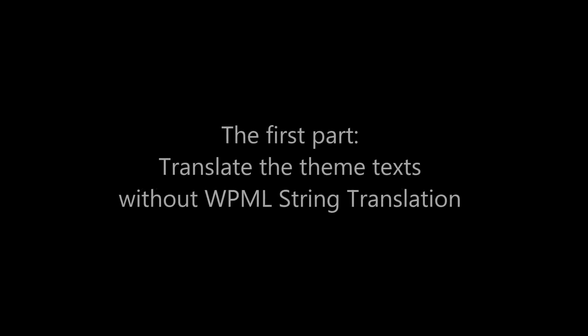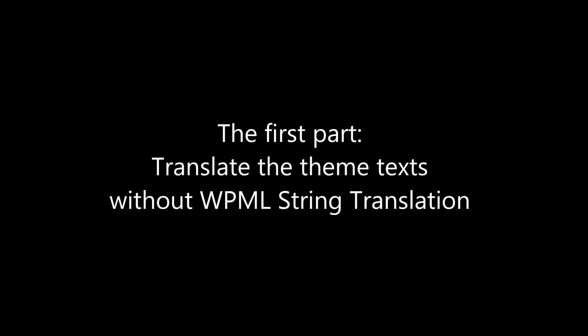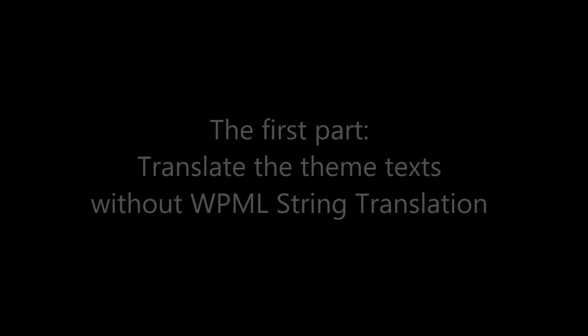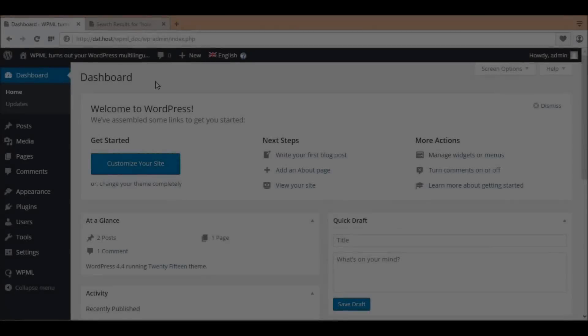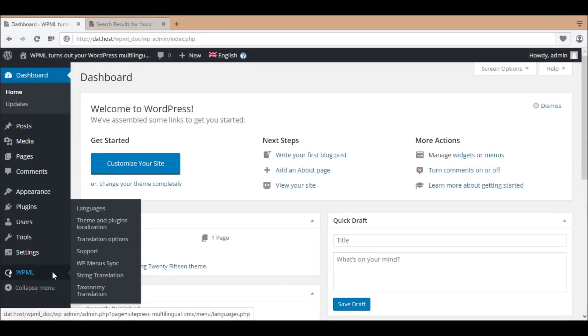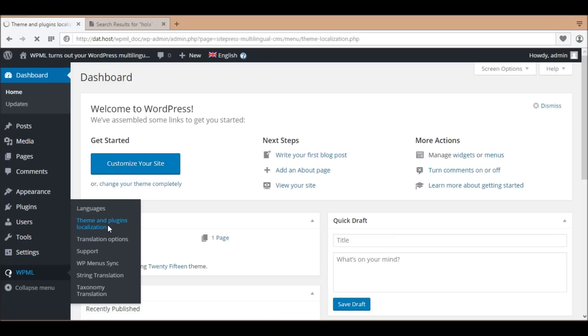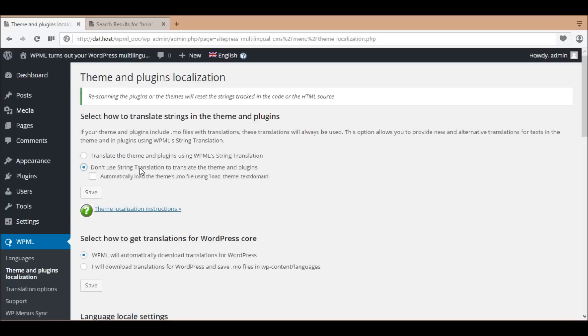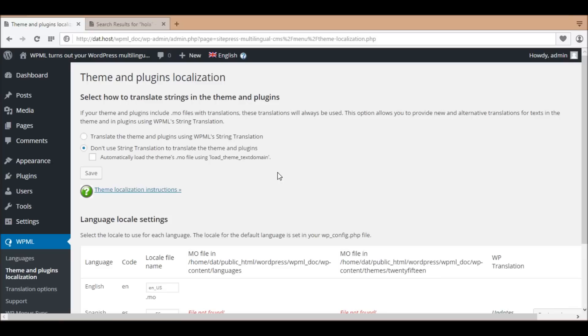First, we'll translate the theme texts without WPML string translation. Go to WPML theme and plugins localization, select and save the option 'Don't use string translation to translate the theme and plugins.' With this option, WordPress will automatically load the .mo file to translate the theme text like in the single language environment.